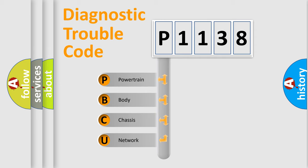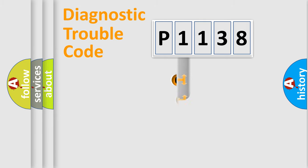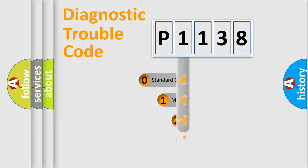We divide the electric system of automobile into four basic units: Powertrain, Body, Chassis, and Network. This distribution is defined in the first character code.